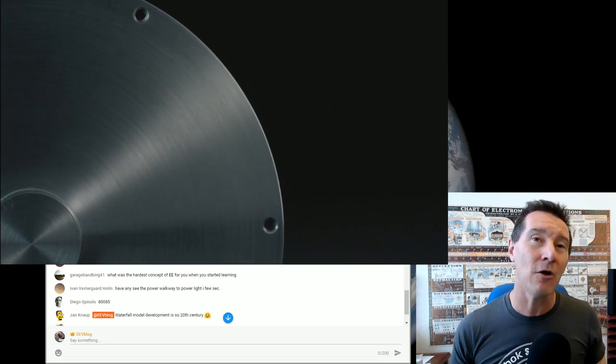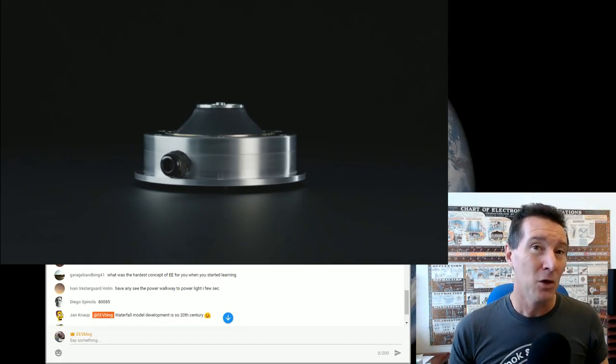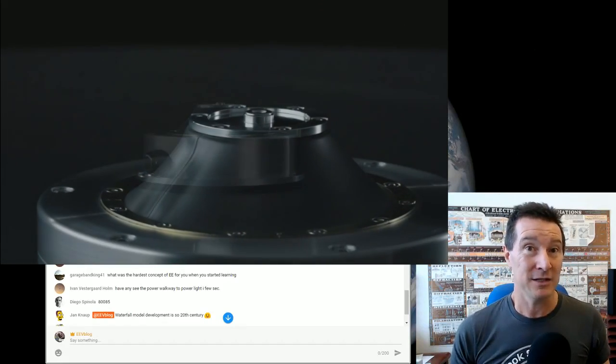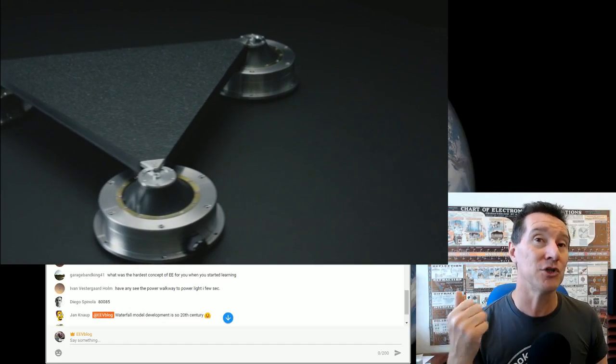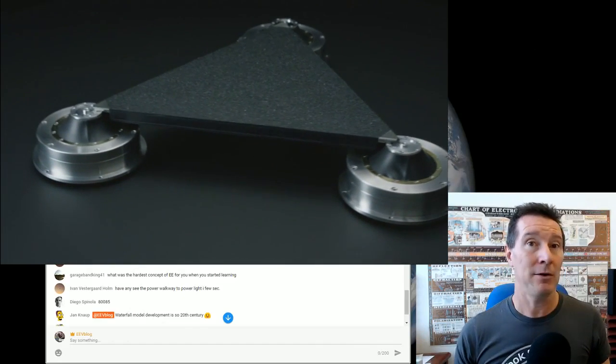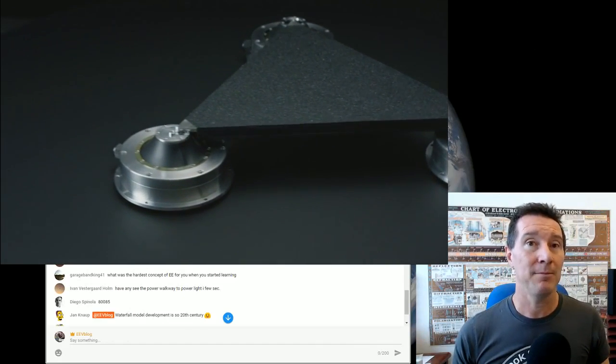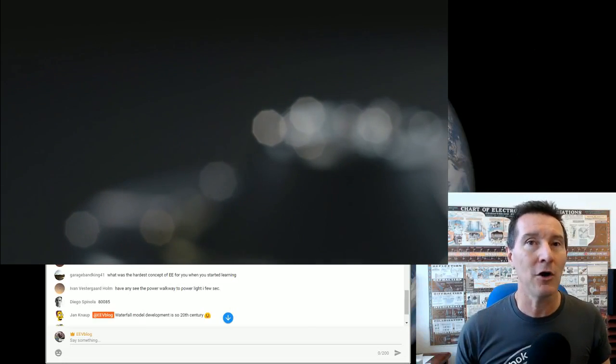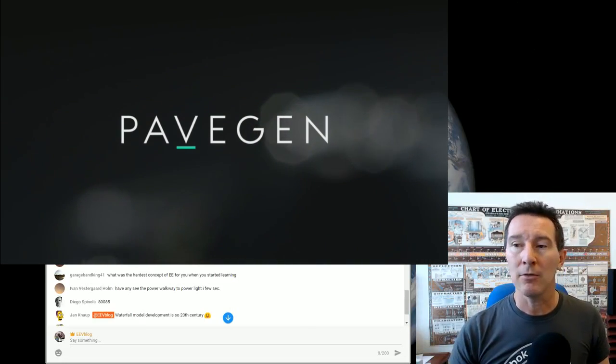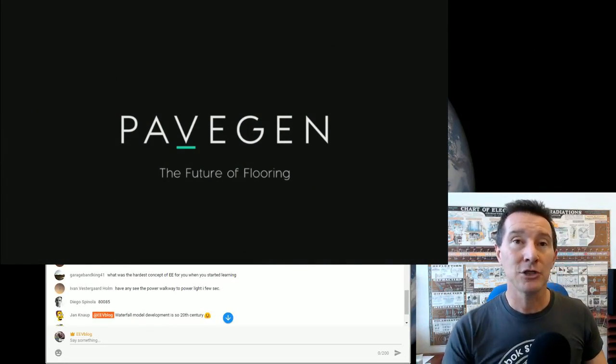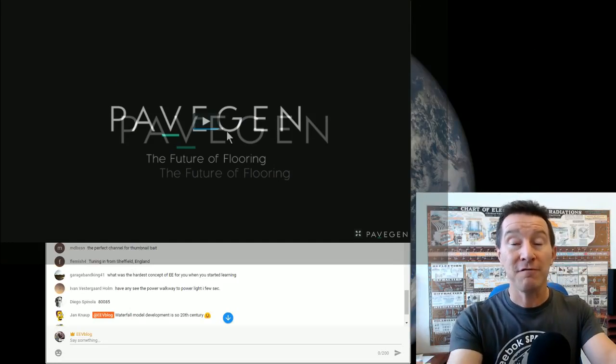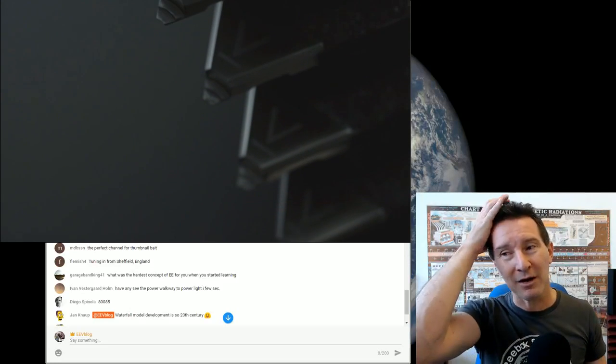How much energy goes into producing one of these things, right, compared to producing a solar panel, for example? Which are now highly optimized, cheap, efficient, both energy efficient process to produce the solar panel.